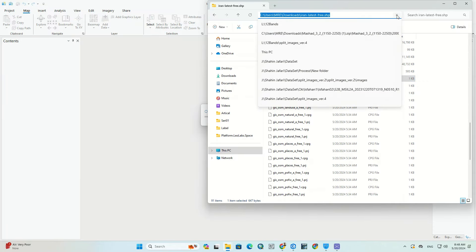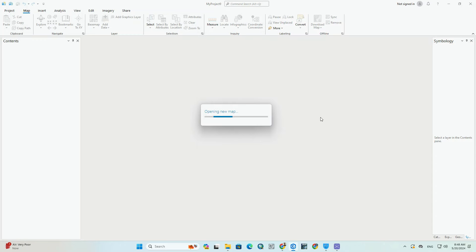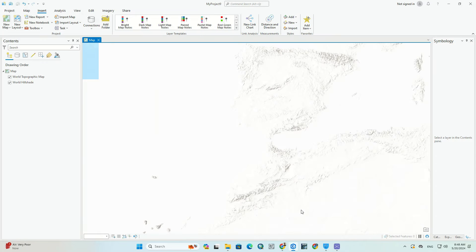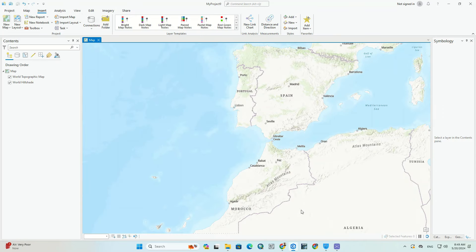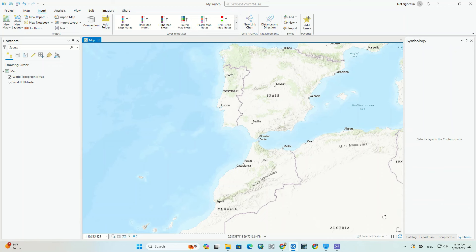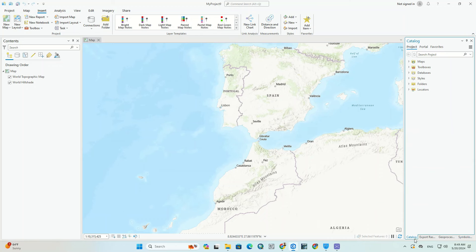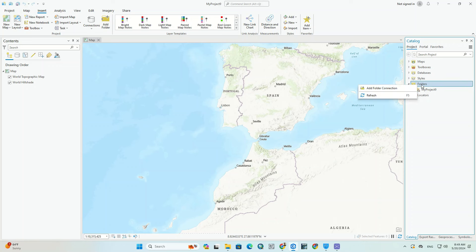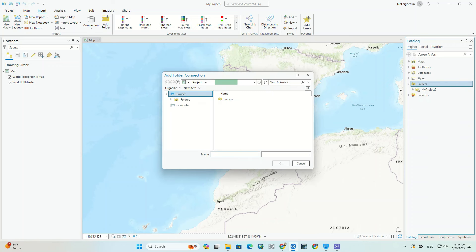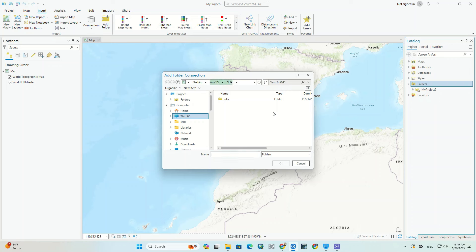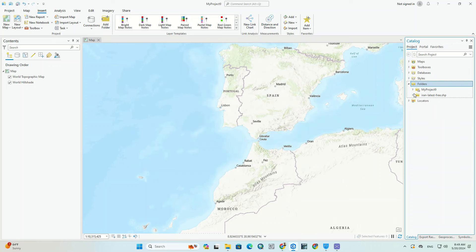Copy the folder path and go to the catalog section. We right-click on the folder option, select add folder connection, and paste the path we copied here.